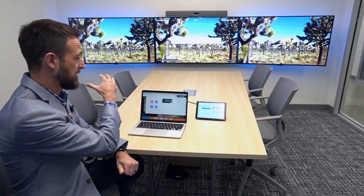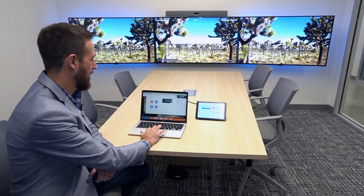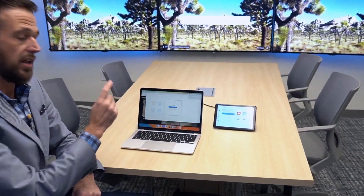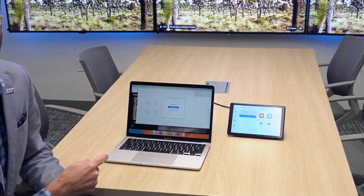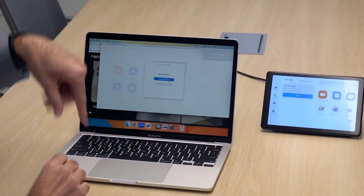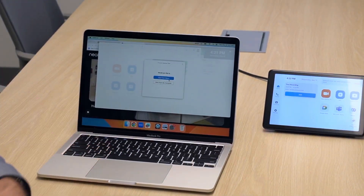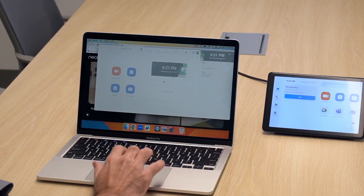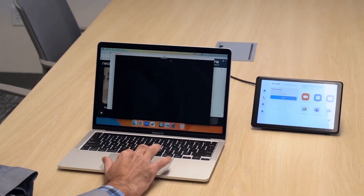When I want to go ahead and join a meeting or start a new meeting, I can initiate it from the desktop client. The first thing it's going to ask is whether I want to start this from the room or start it from my computer. In this case I want to use the room, so I'll go ahead and start that meeting from the room.